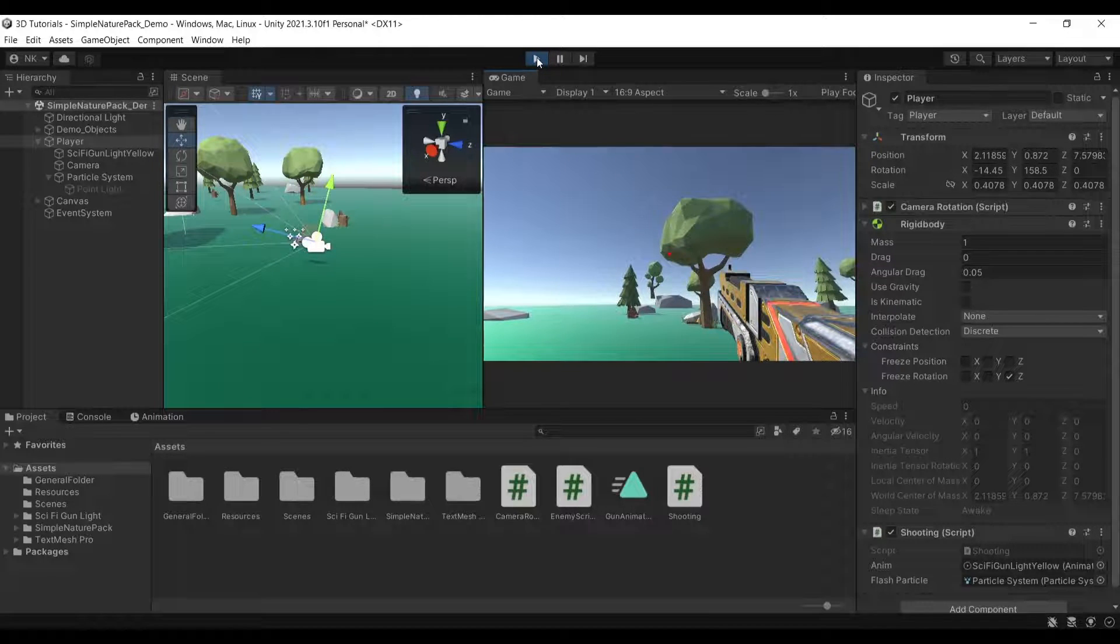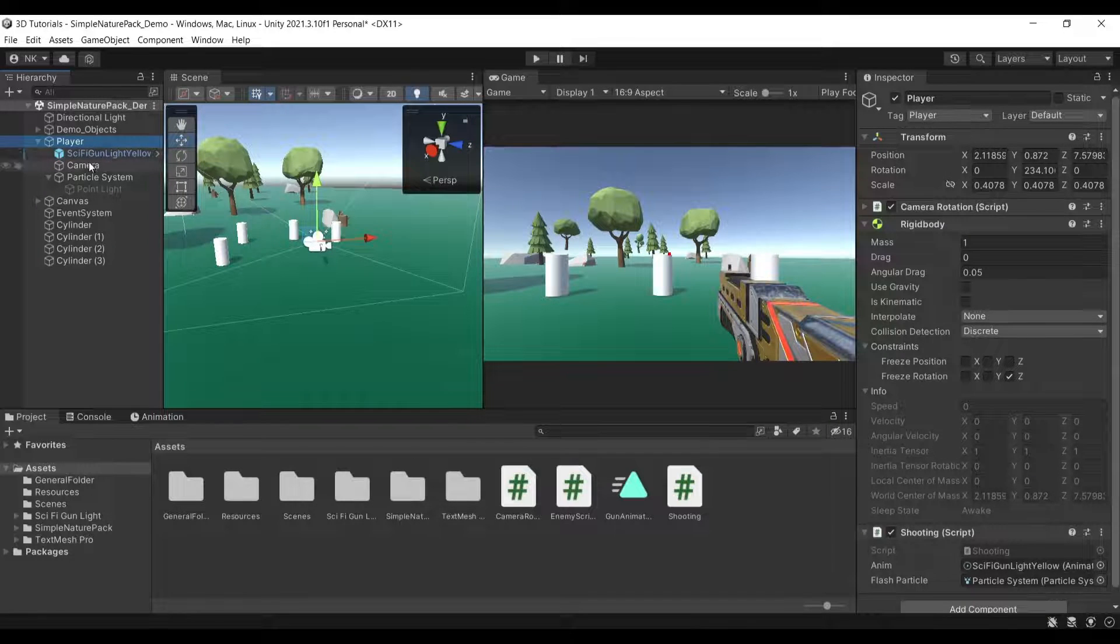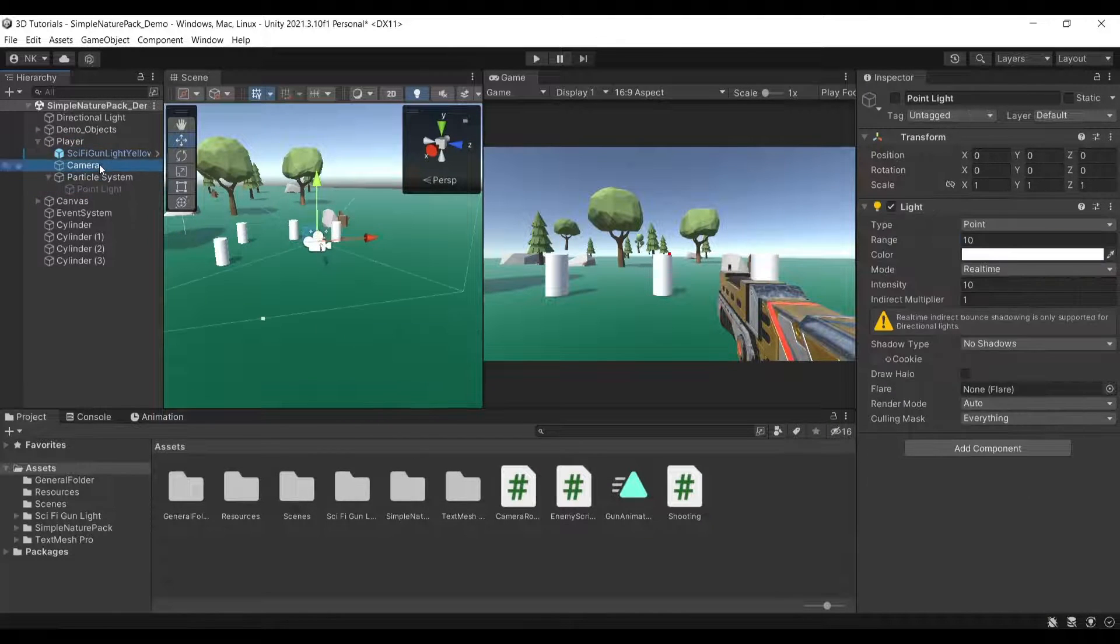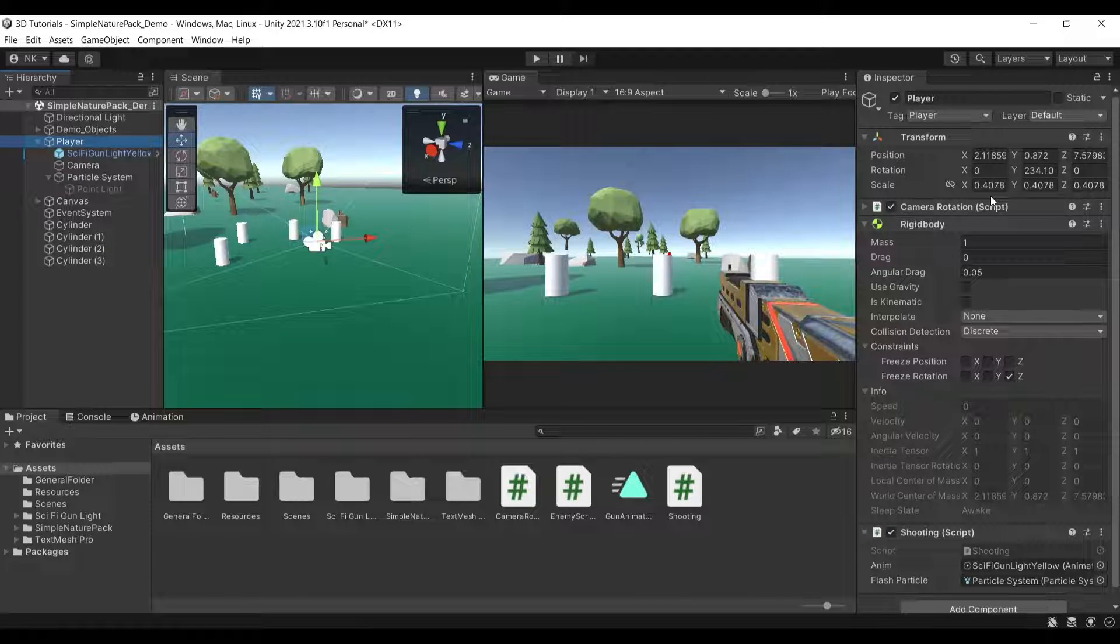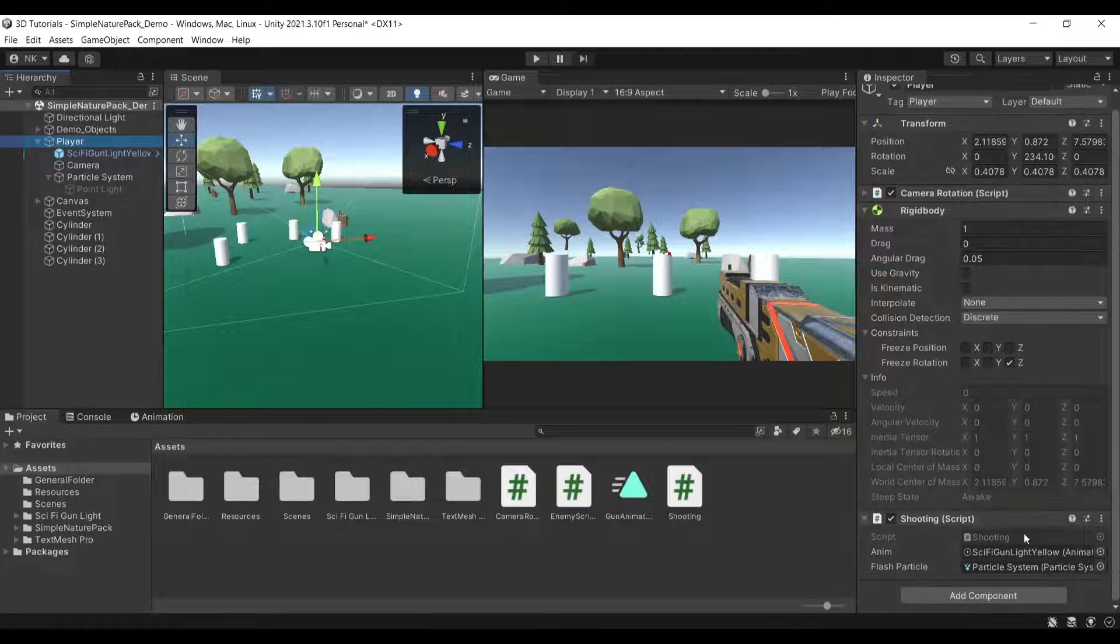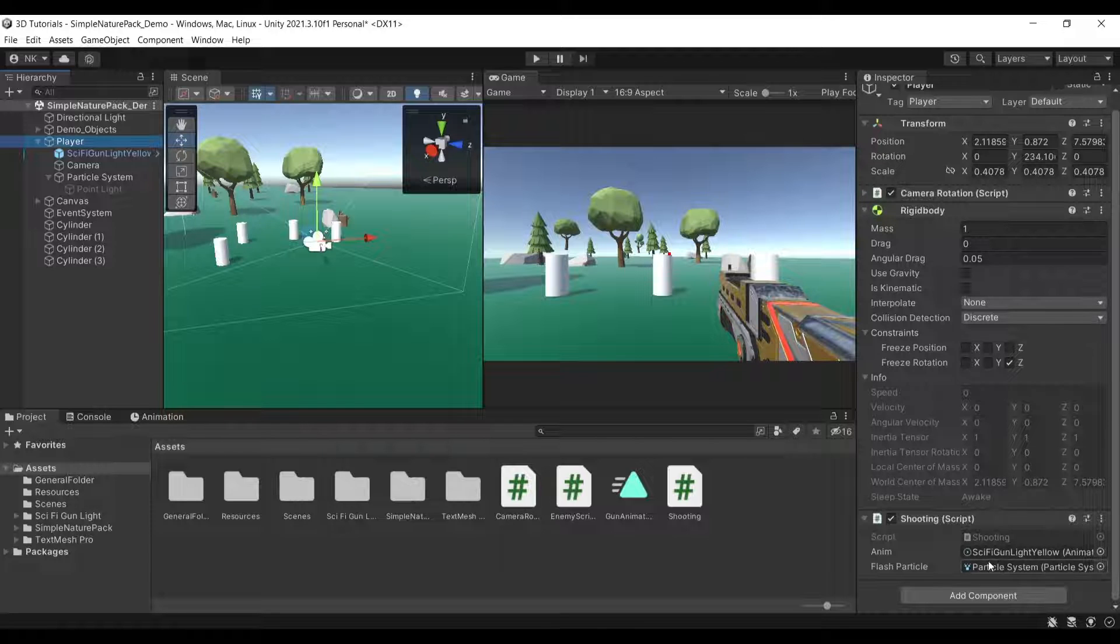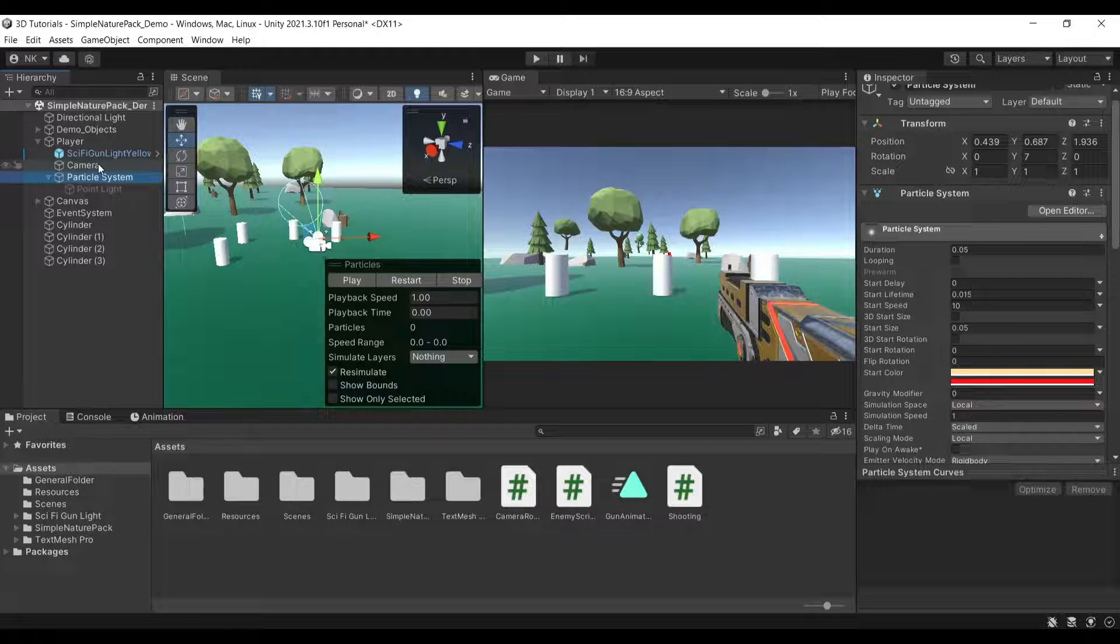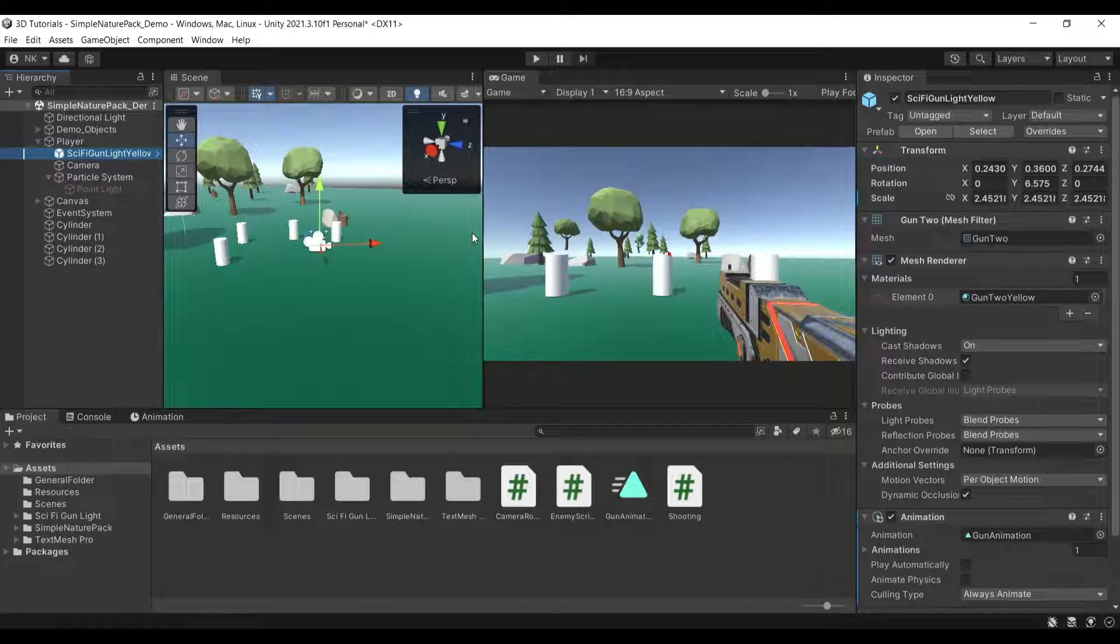Let's get started by going over what Player has in its hierarchy. First, we have the player which contains the camera rotation, responsible for rotating the camera. I've made an entire video on this in a previous lecture. Then we have the shooting script, which is responsible for shooting and using the animation and flash particle system that I made below here. It will use that and actually play those.